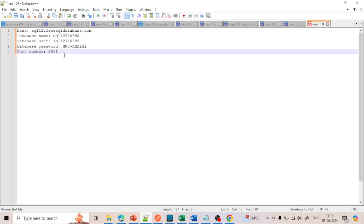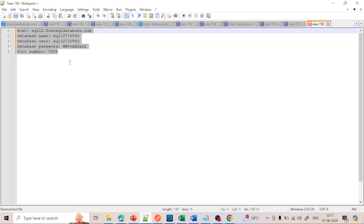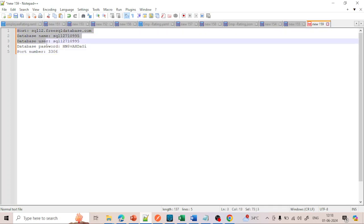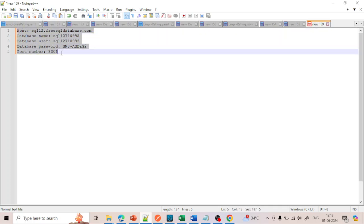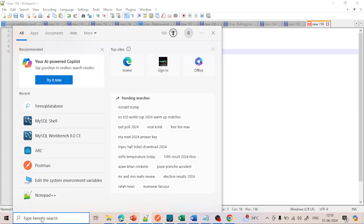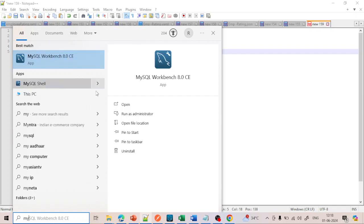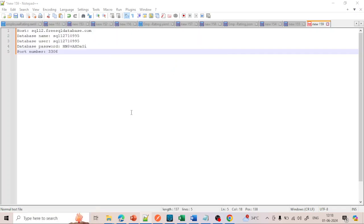Now to connect to the database we need MySQL Workbench. I have a video on how to install MySQL — I will give the link in the description. Once you have installed MySQL, just search for MySQL here — it will open the Workbench. Click on Run as Administrator, because this is my local system.